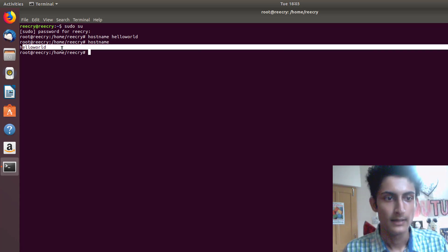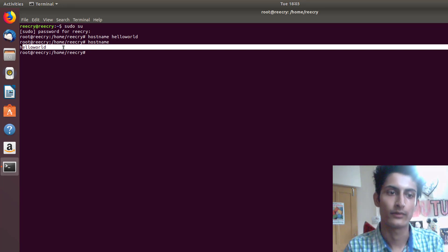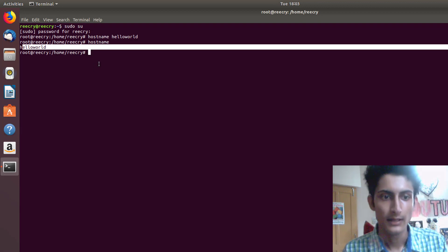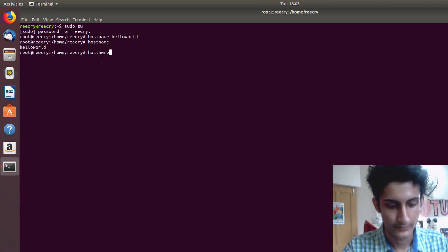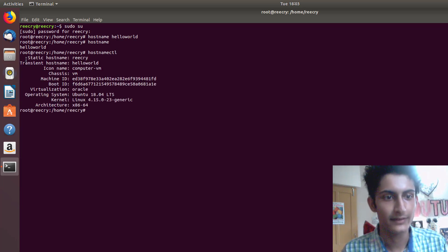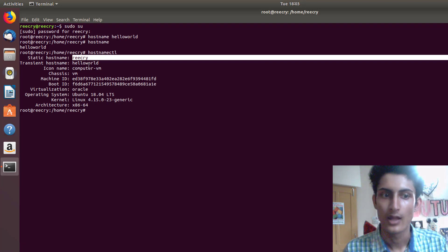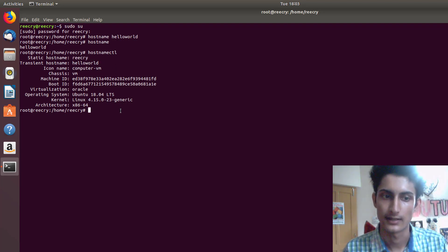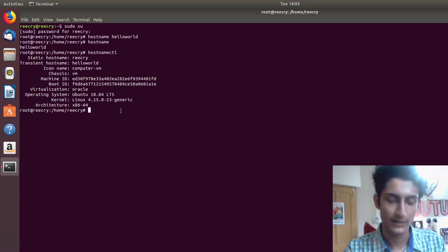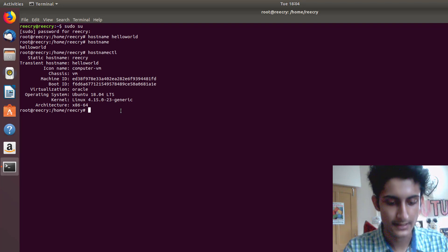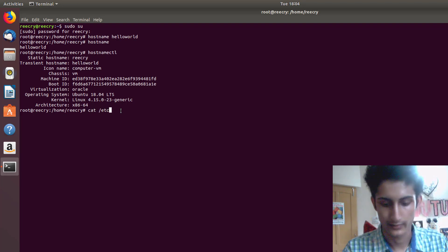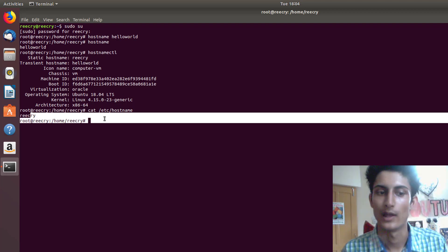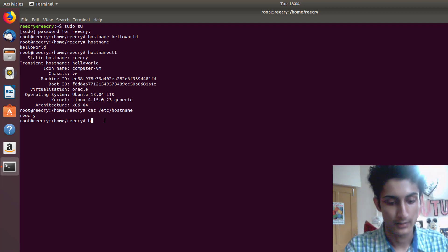But the work is not done, because we also need to change the hostname in other files. For example, if you run 'hostnamectl' you can see the static hostname is still 'rikrai'. Also, 'cat /etc/hostname' shows 'rikrai' — we need to change all these things to 'hello world'.